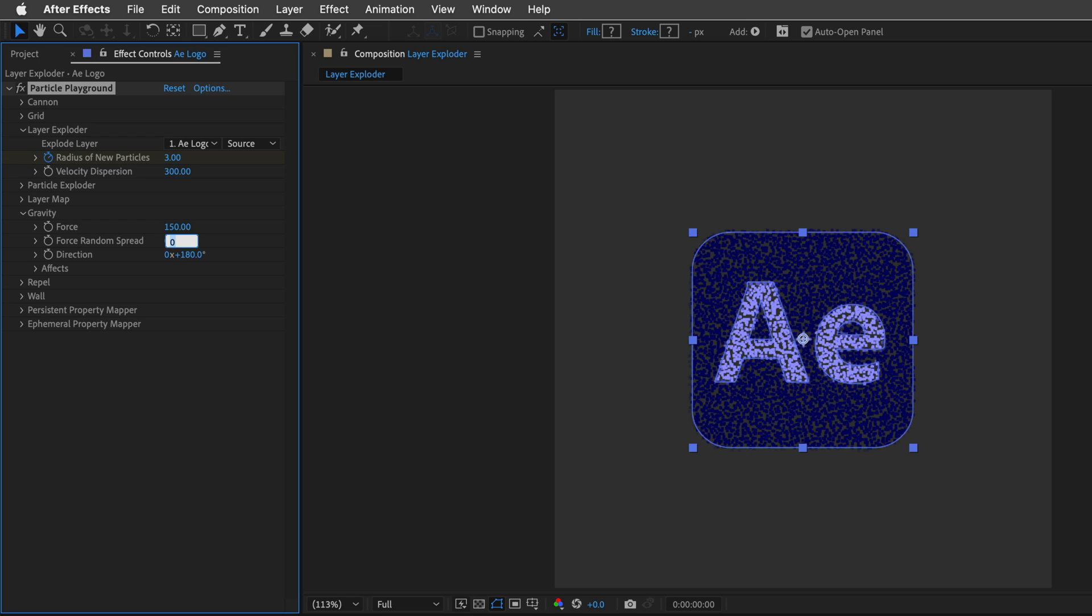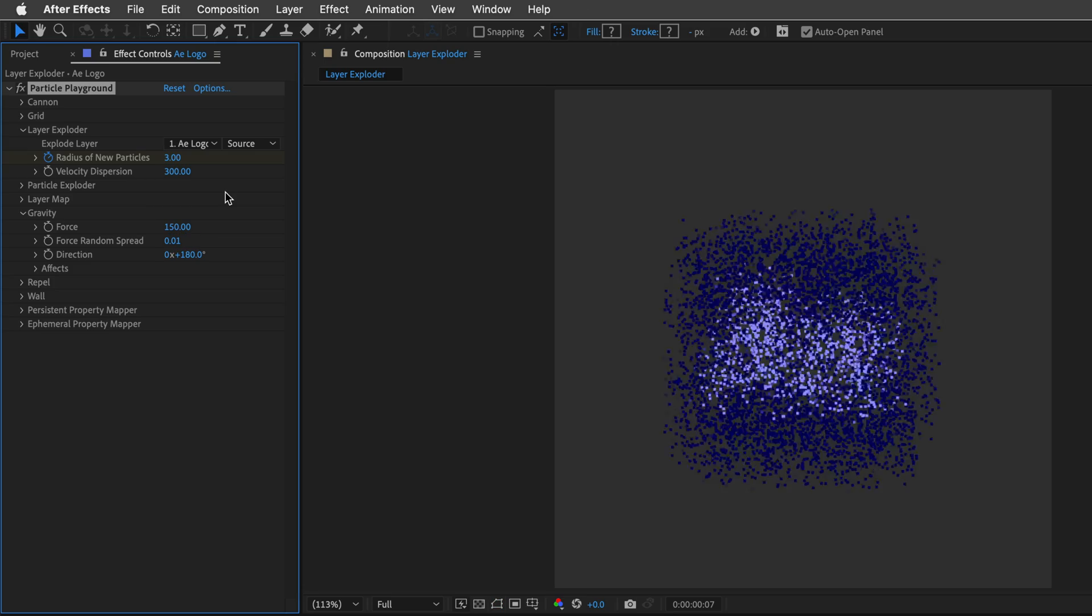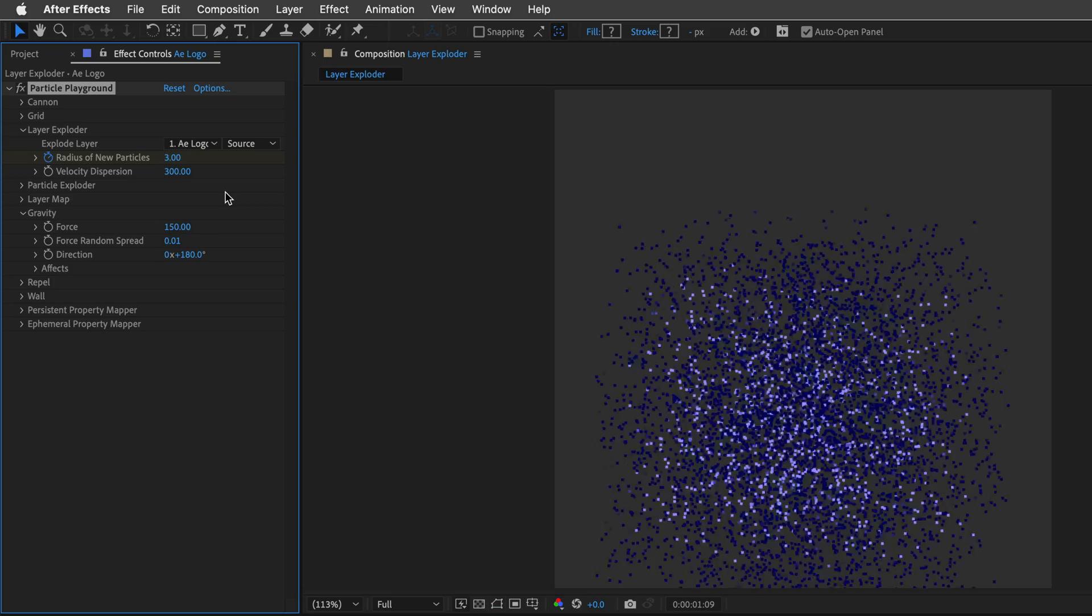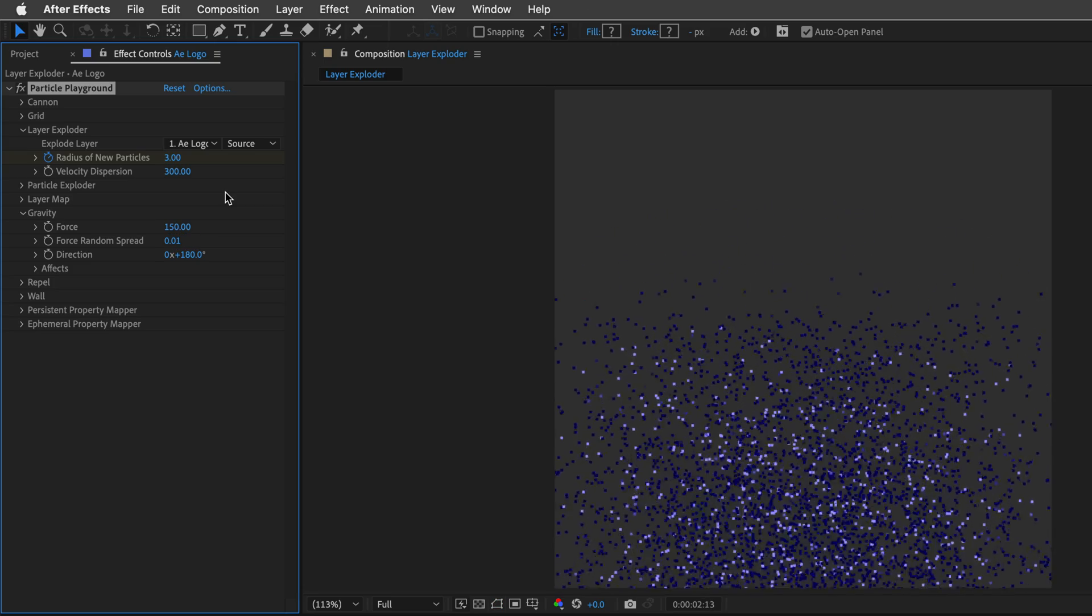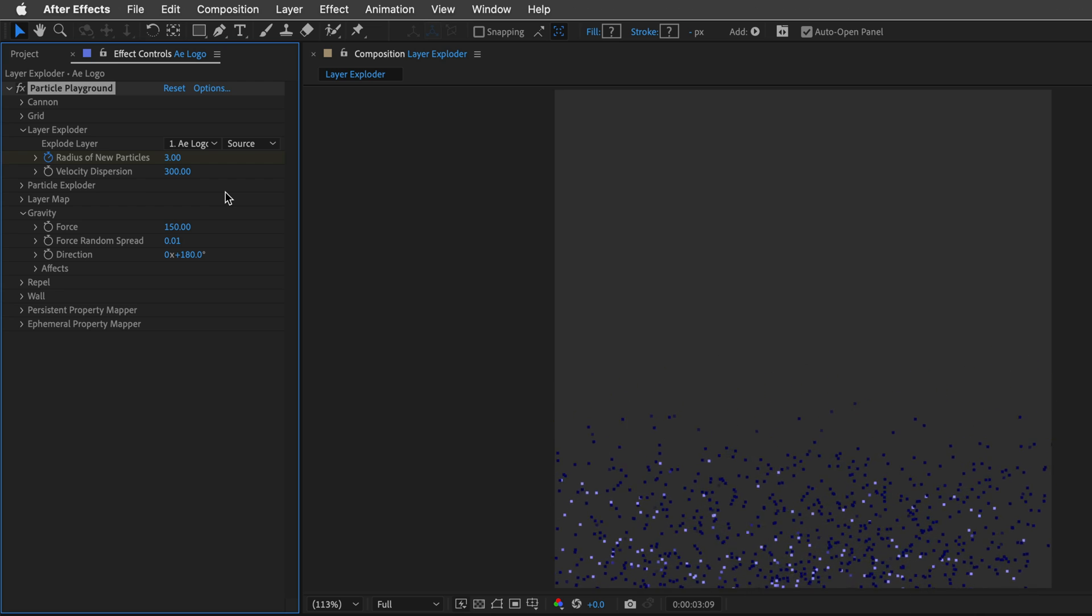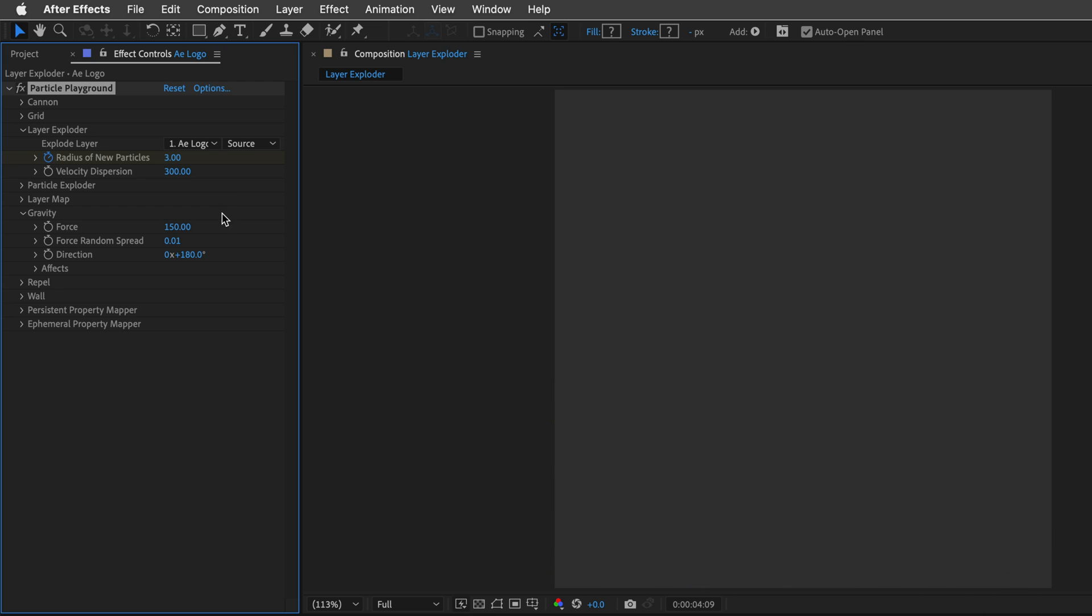Now, you need to be very gentle with this, so I'll take it to 0.01. This should be enough to create some really random spread of all the particles. Feel free to play with those values, and see what you can come up with.